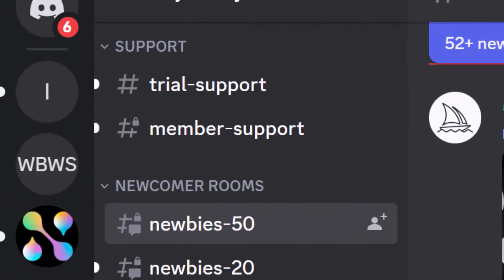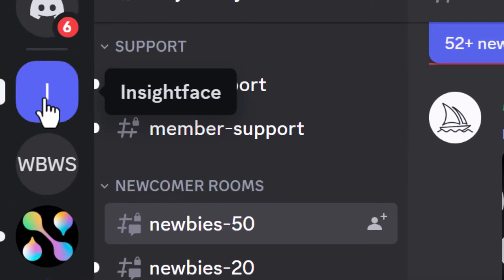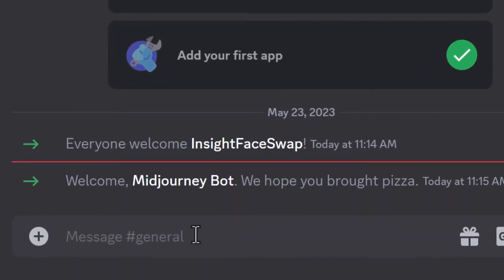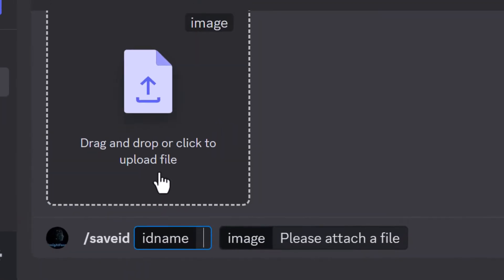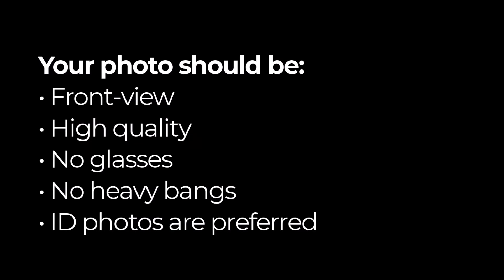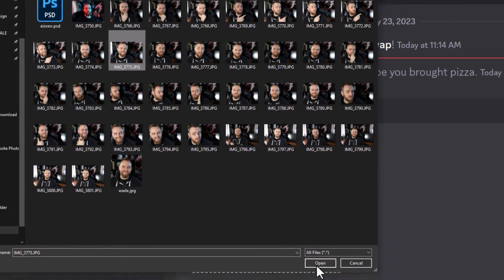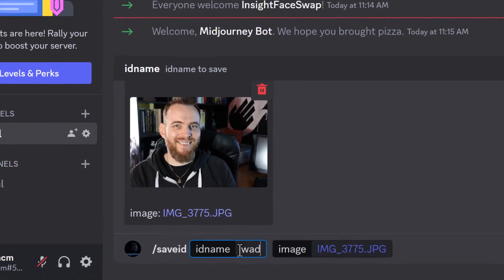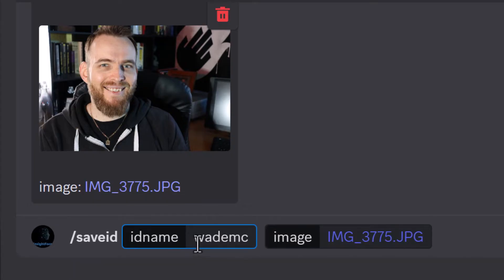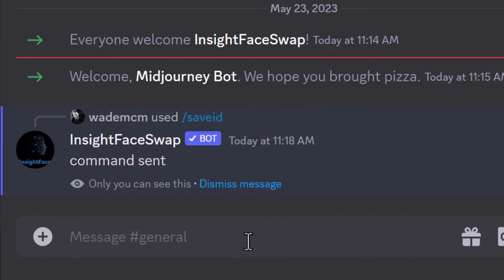Now we're good to go. Find your server — InsightFace will just have an 'I' unless you upload an image. Now we can start to have some fun. Go down, type in slash save ID, click on that, and then upload a photo of your face as high resolution as you can. Ideally your photo should be a front-view, high-quality shot. You don't want to be wearing glasses, and no heavy bangs as that interferes. ID photos are preferred. I'm going to choose this image and call myself Wade MC so I have a name I can use. Hit enter and the command has been set.